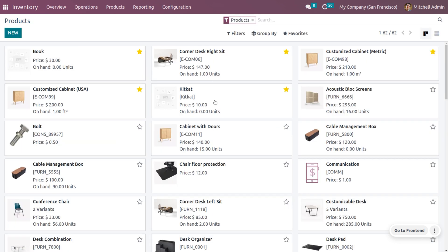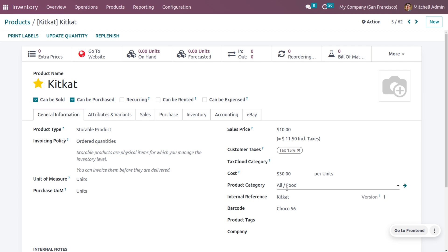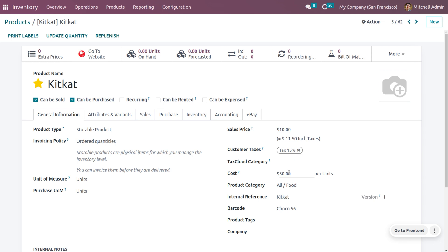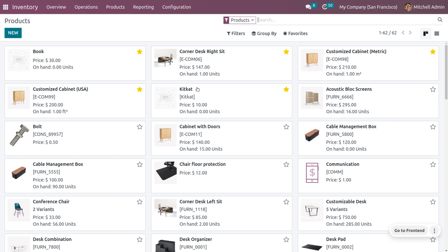For KitKat, you can see it comes under the category All Food. The product type is Storable, the invoicing policy is Ordered Quantity, the sales price is 10, and the cost is 30. All details are correctly imported, making it very easy to import and export data in Odoo 16.